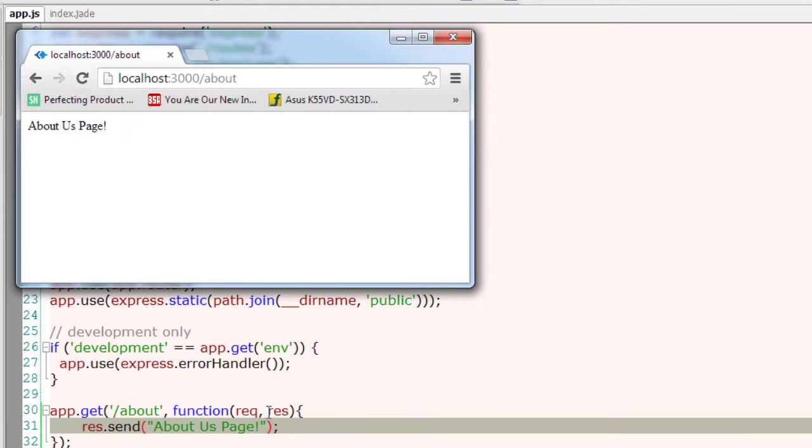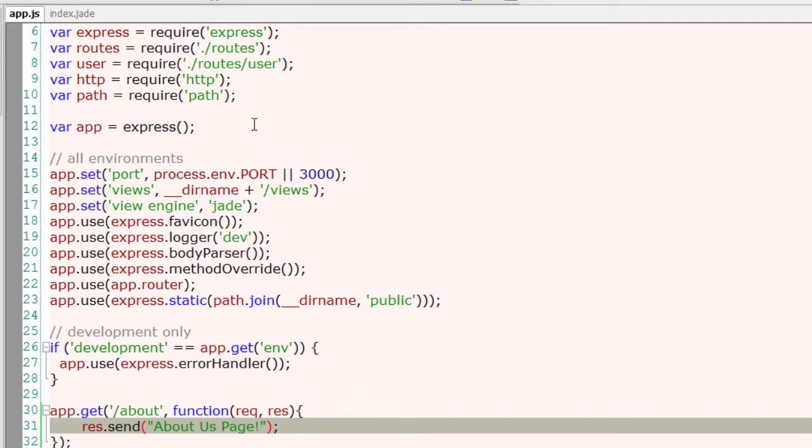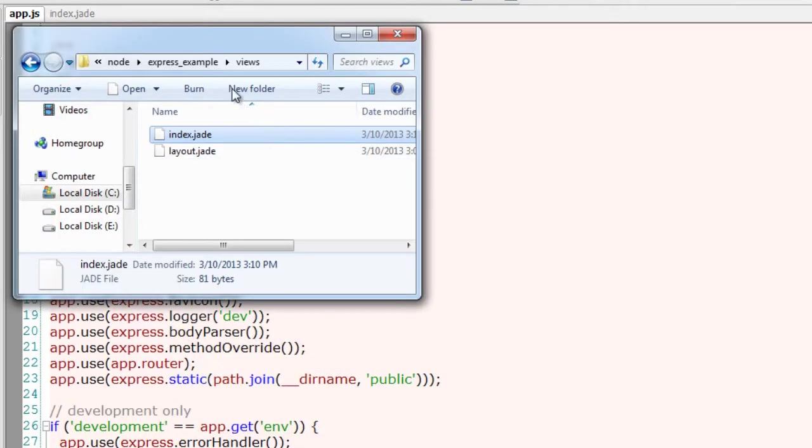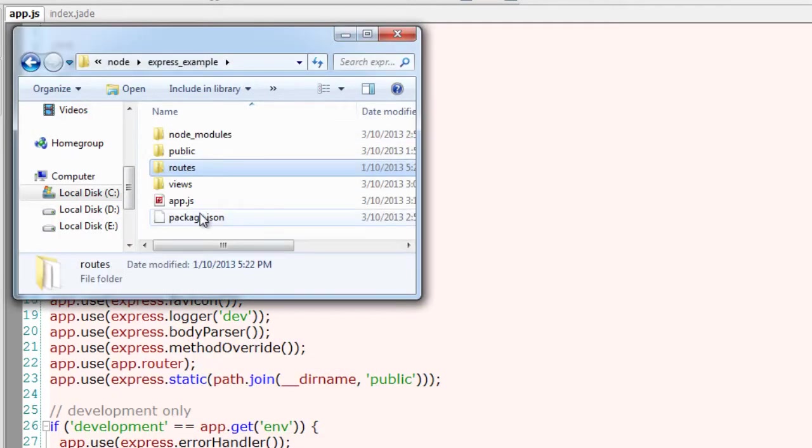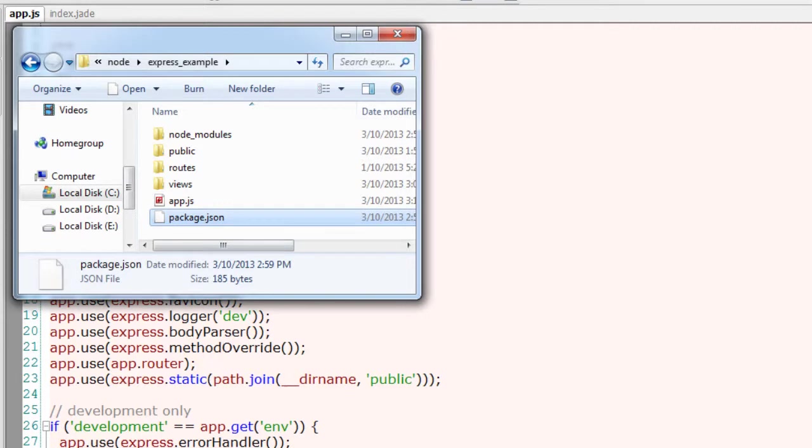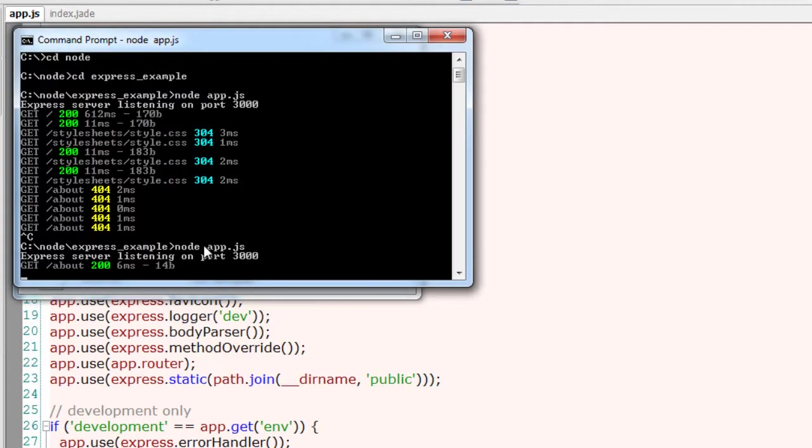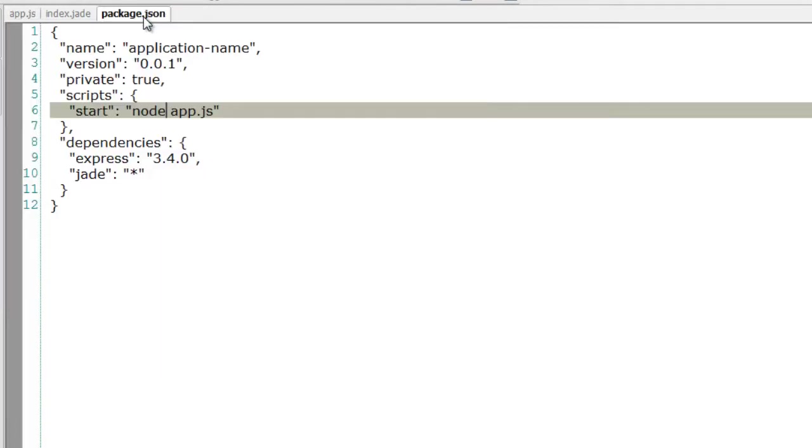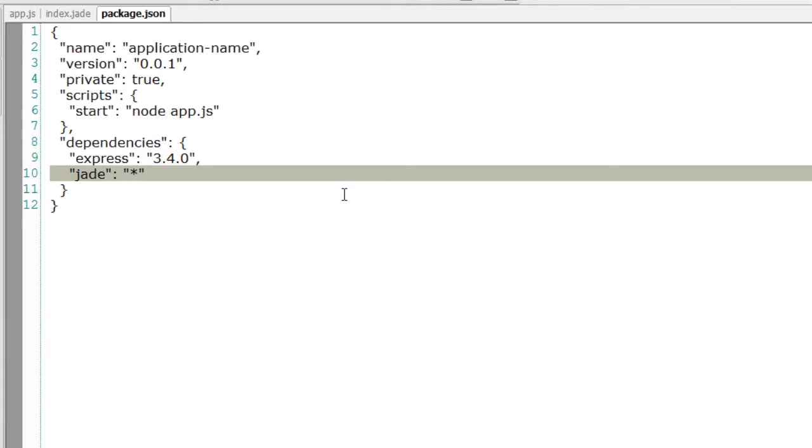To automate this process, we need to restart the server whenever there is a change. So to make it automated, we will install a dependency called nodemon that would listen to the changes in any of our JavaScript files.